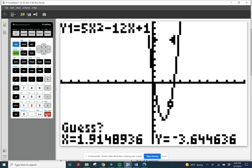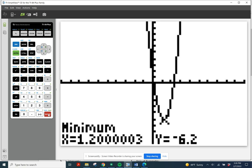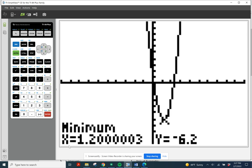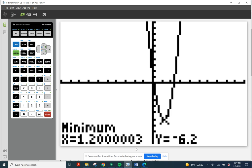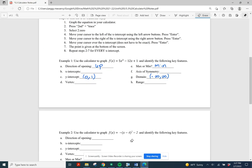Now it's always going to ask for a guess — I push enter one more time and it tells me what my minimum is. The x value is 1.2003; the calculator is not going to be exact, but I'm guessing it's exactly 1.2, and we can check that using our formula x equals negative b over 2a. And y equals negative 6.2. So I'm going to put those in my notes: 1.2 for x, negative 6.2 for y. Remember to write it as an ordered pair — so our vertex is (1.2, −6.2).